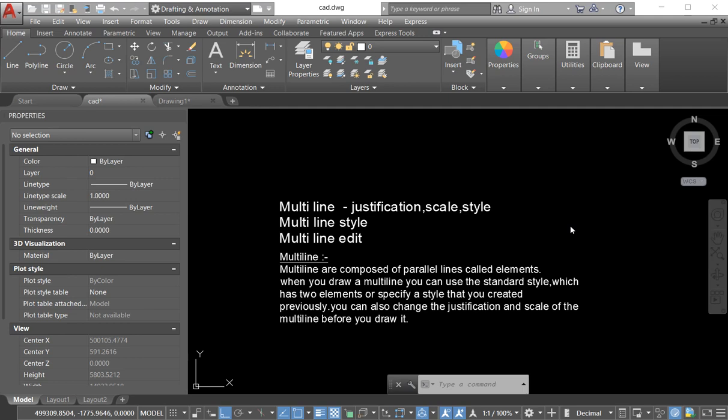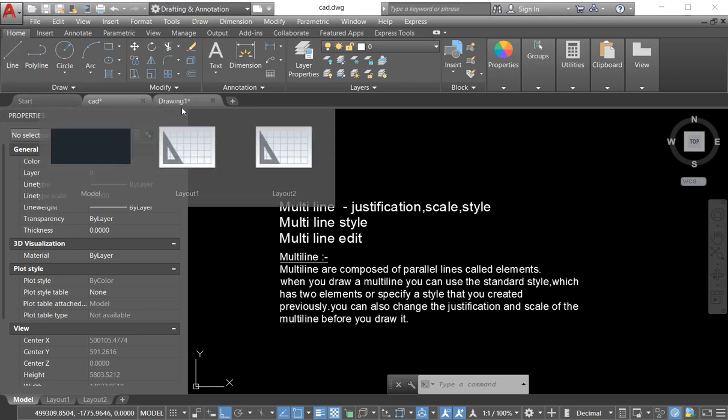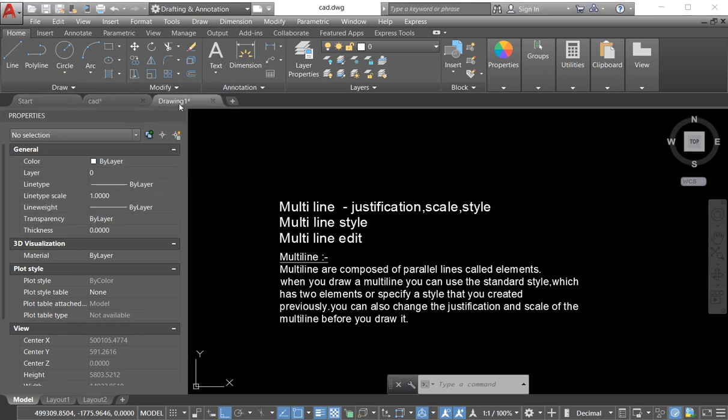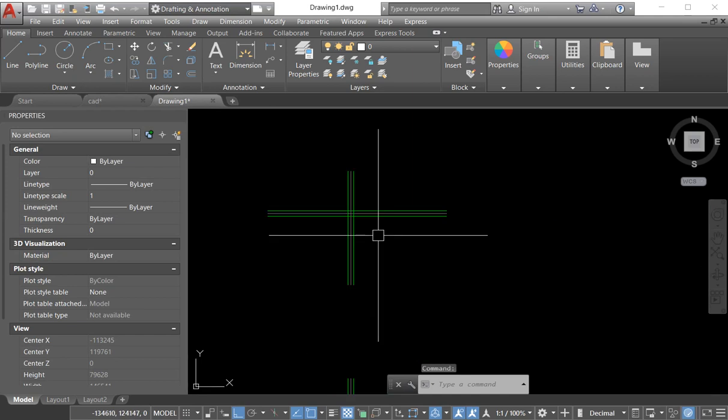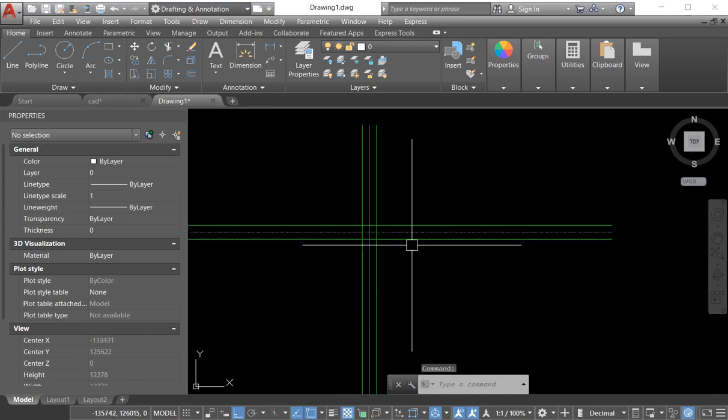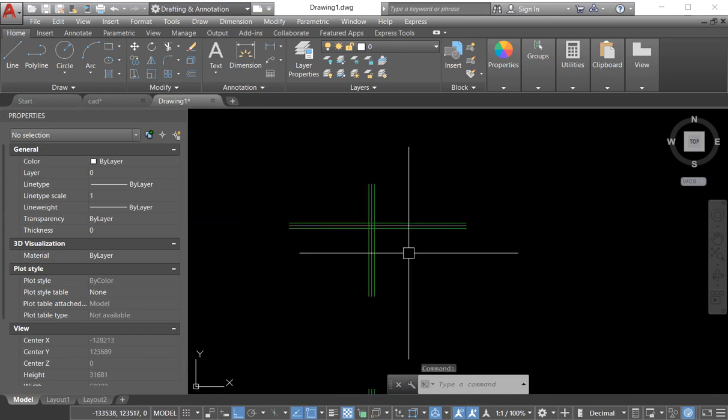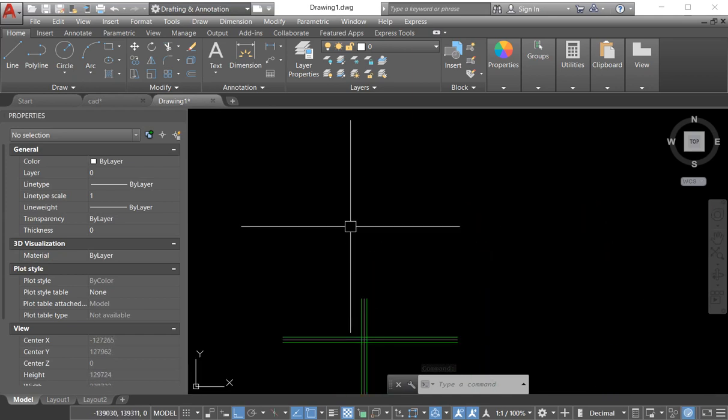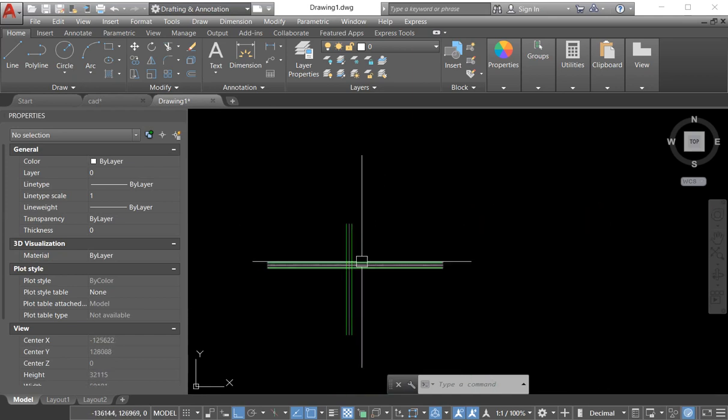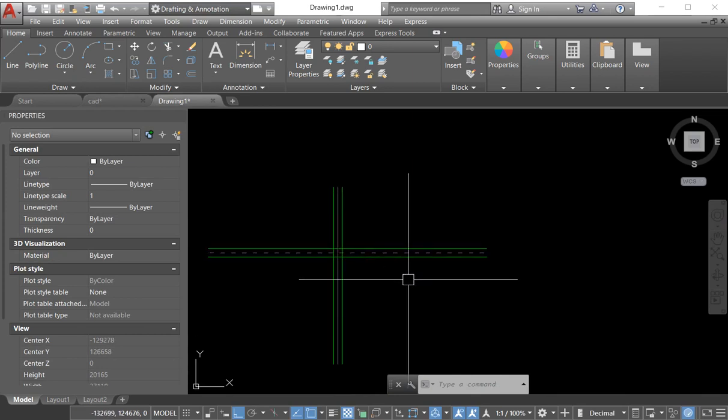I provide a link there. You can find the link from the description box. Today we learn about the multiline edit, how we edit our multiline through the multiline edit command. So we come to our drawing space. Now we create our multiline, but I also show you how to create the multiline.